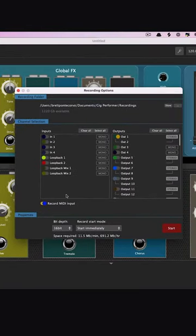On the bottom left-hand corner of the screen, choose the recorder button. You'll be presented with options to record your inputs as well as your outputs.